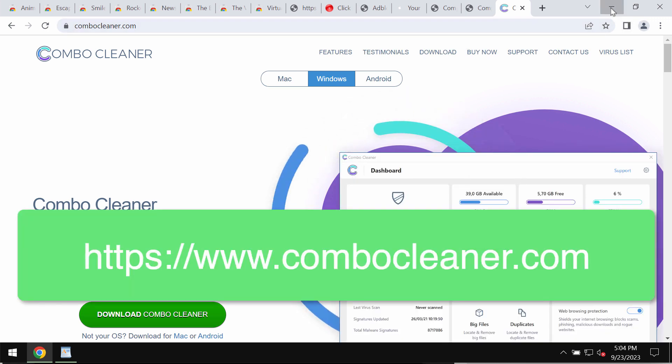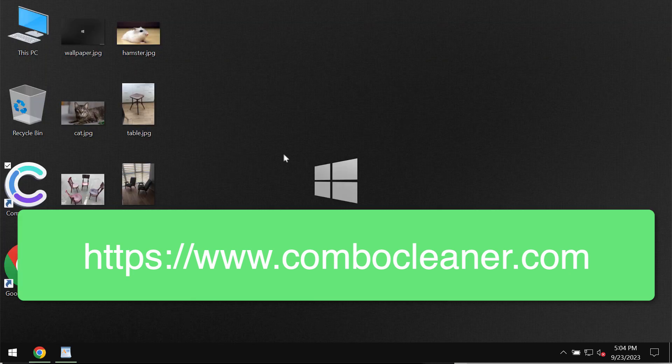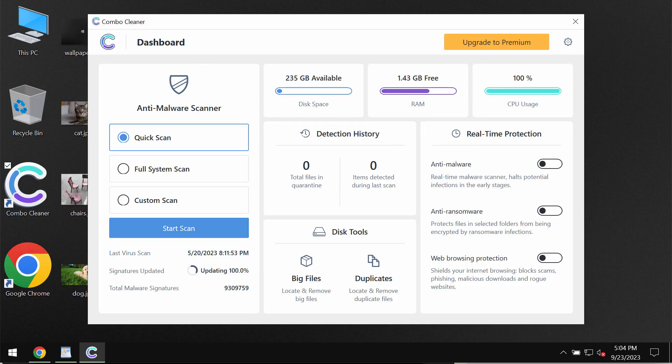Go to the page combocleaner.com, download the program, and install it. Then, as soon as it gets installed, start researching your computer.